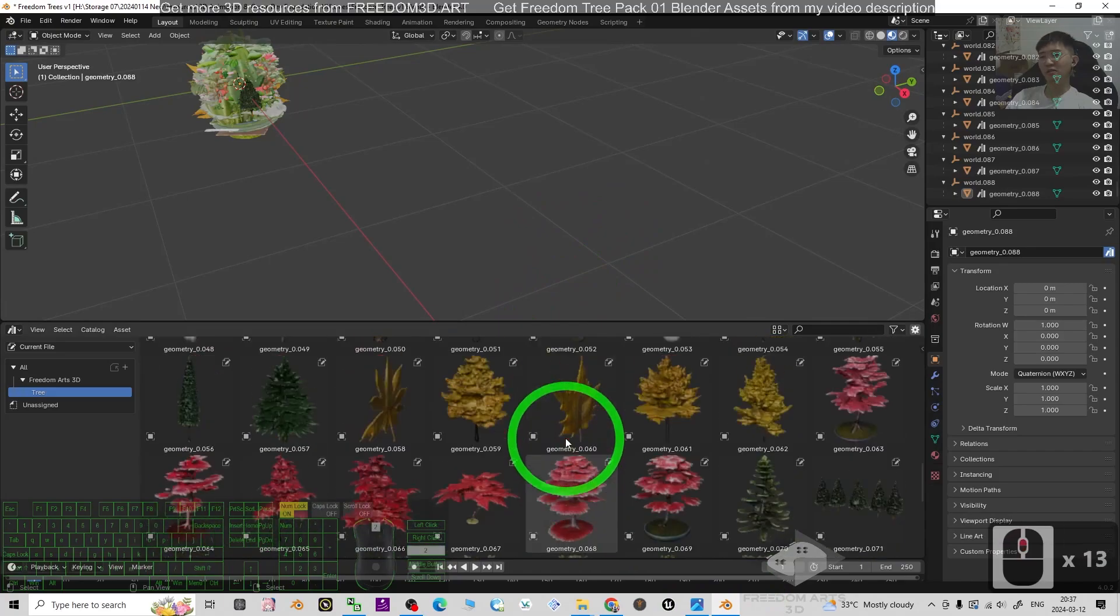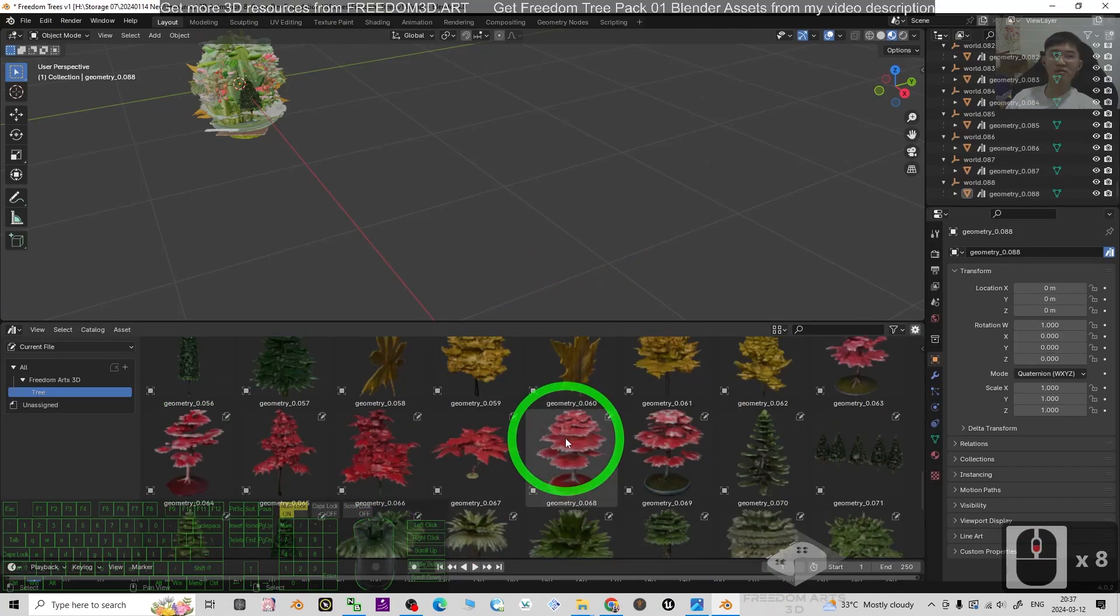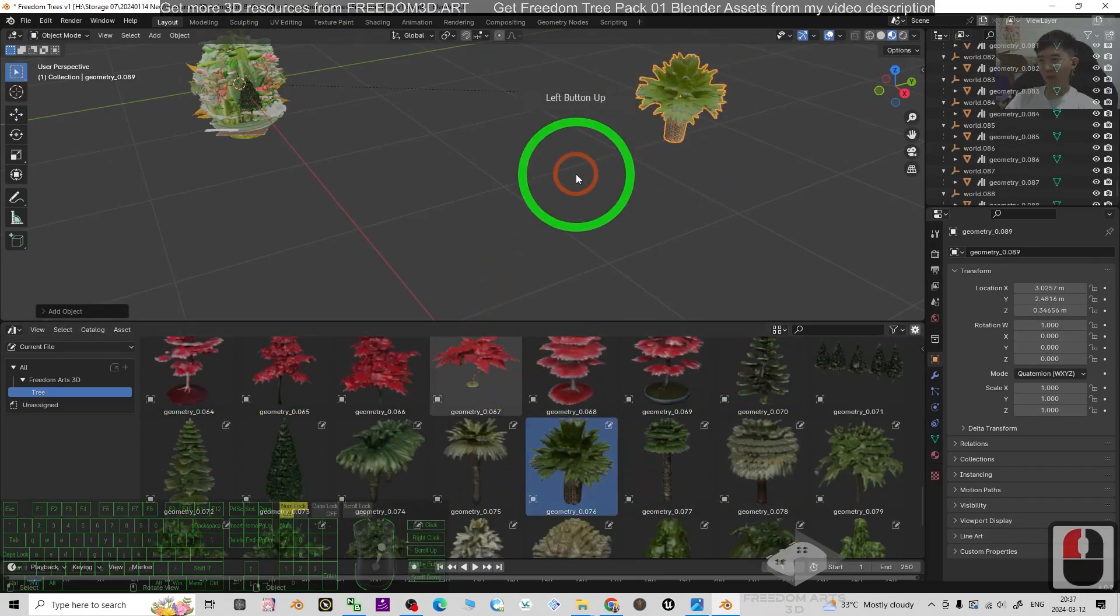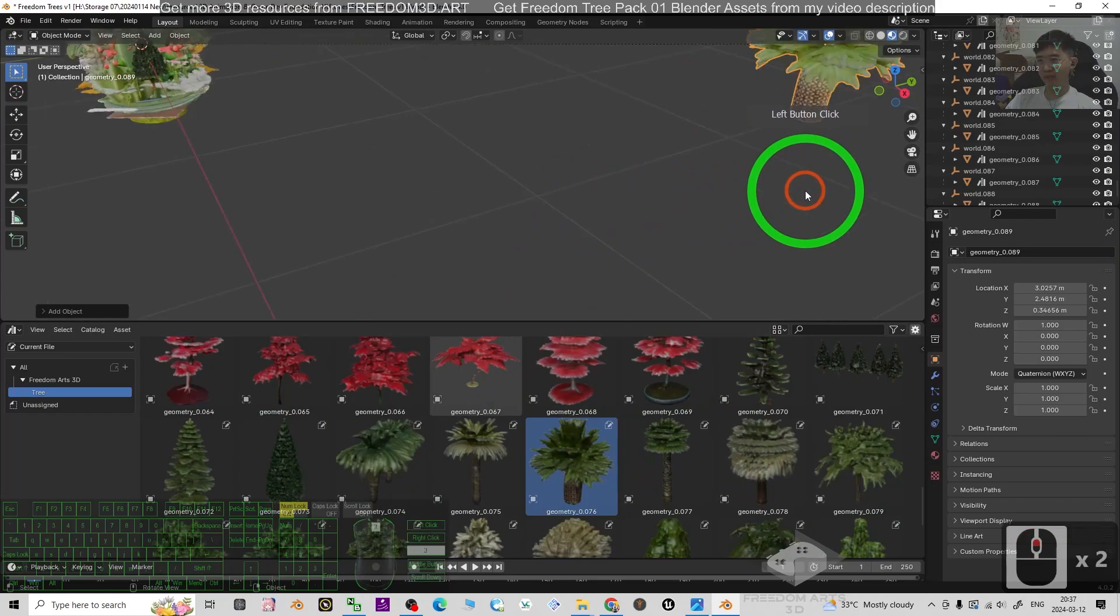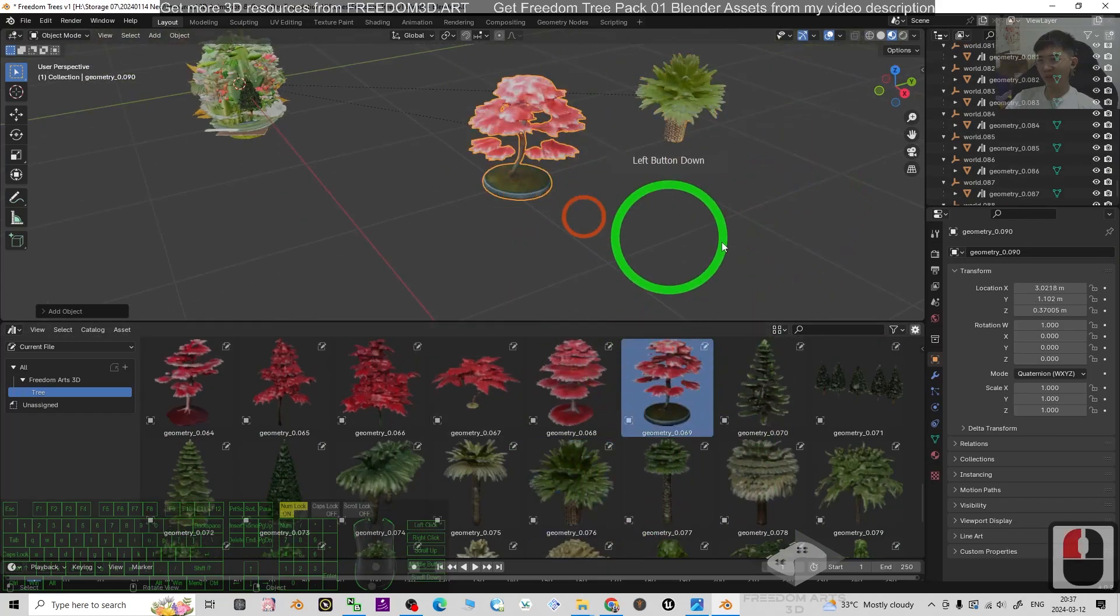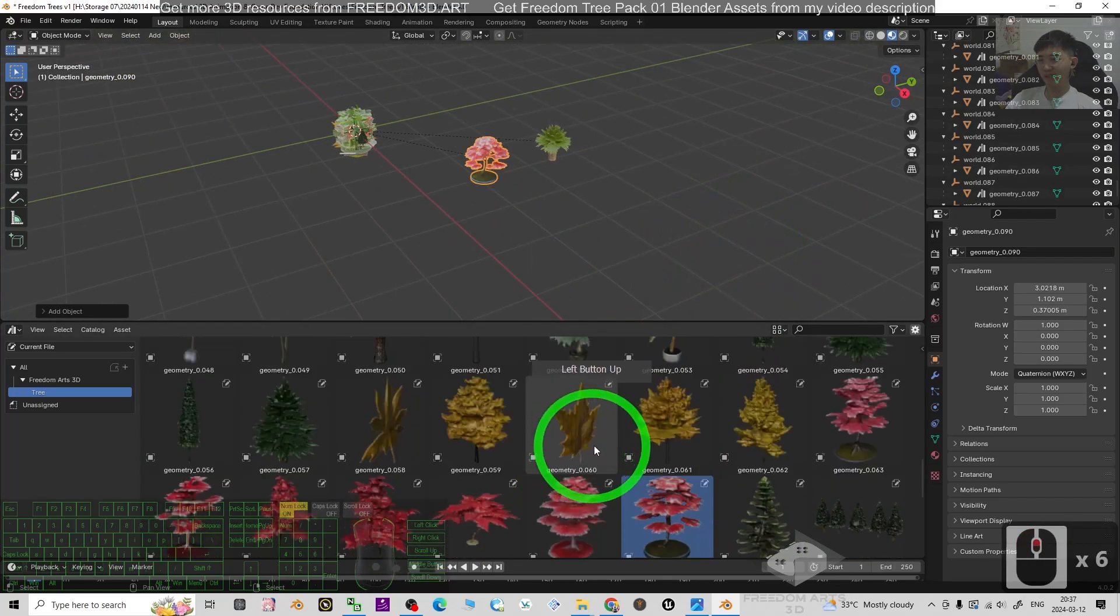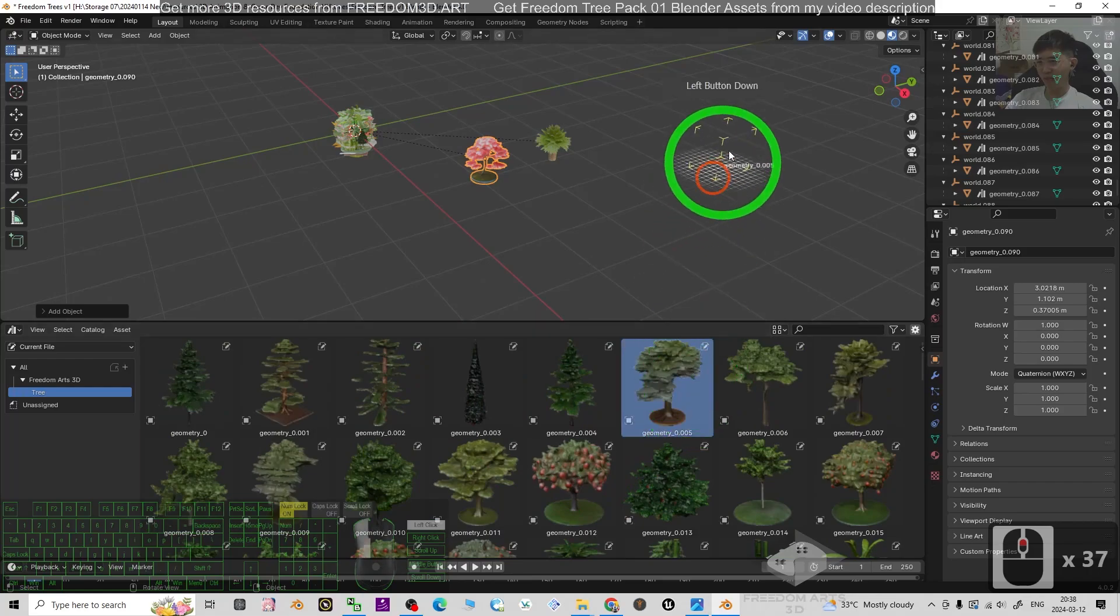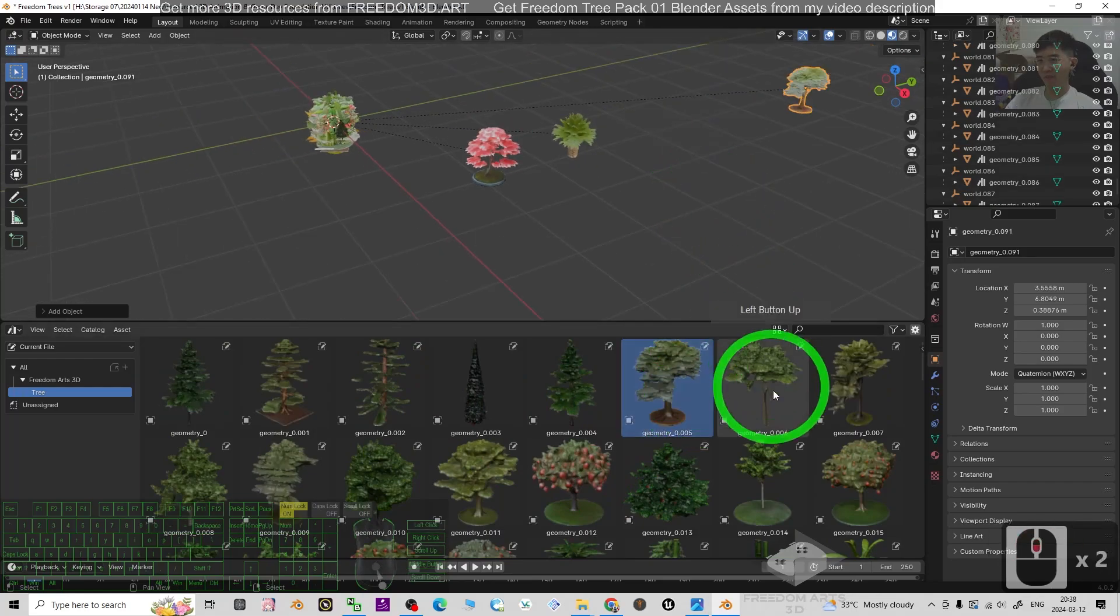Now you can see there are totally 89 trees for this pack 01. You can just drag and drop any of the assets into your Blender and you can use it anytime.